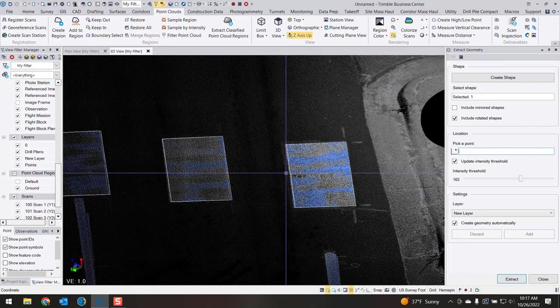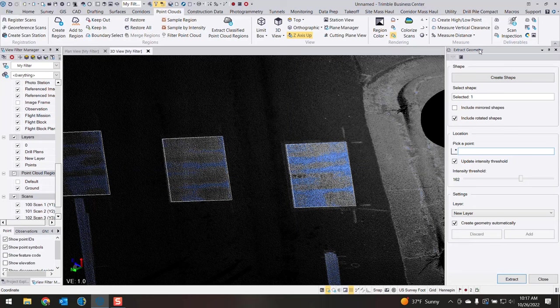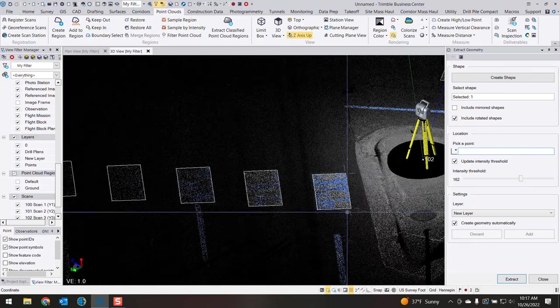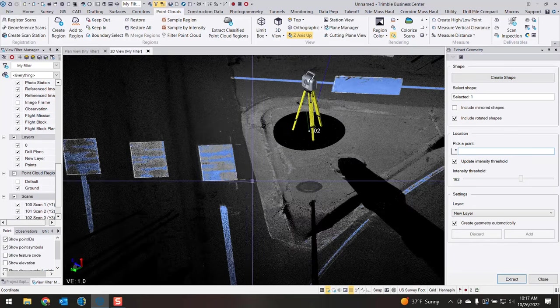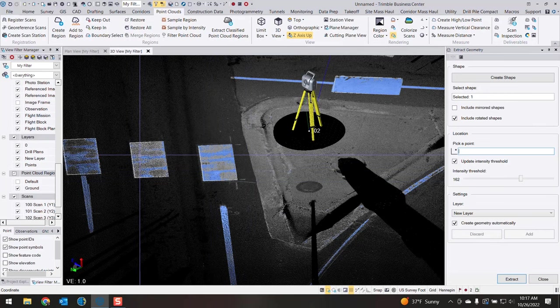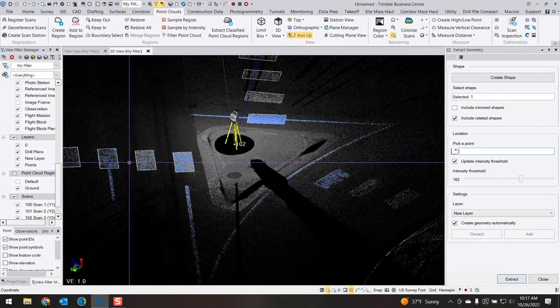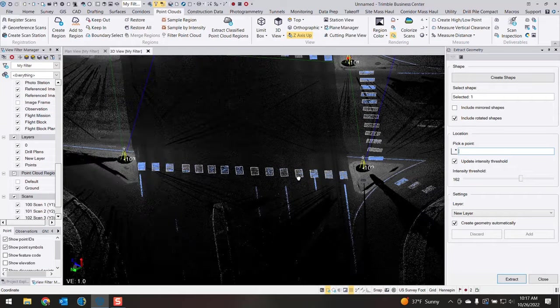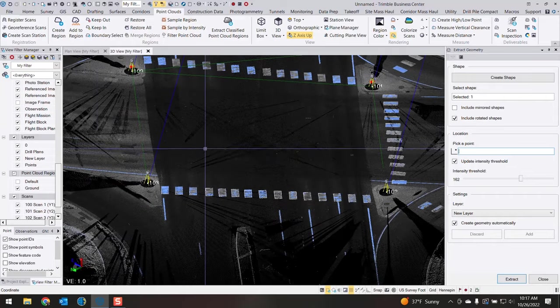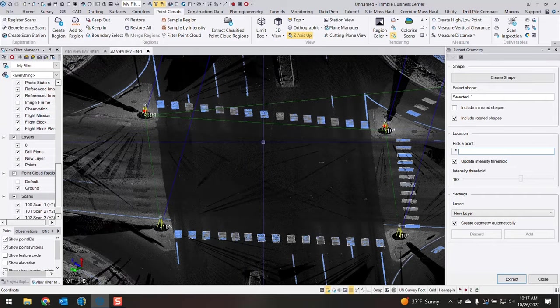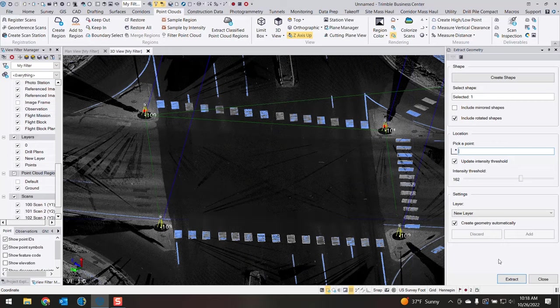So that's the workflow with the new Extract Geometry tool. Of course you can use that for other purposes, but essentially you're defining specific shapes of objects with a certain intensity to be able to draw in those shapes much more efficiently than manual methods.